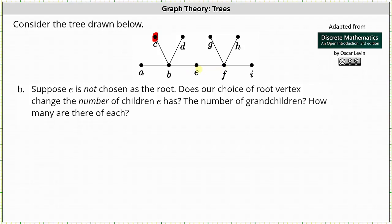E and F are still adjacent. E is closer to the root. E is the parent and F is the child. And if we move the root to the right side of the tree, let's say we make F the root, E and B are adjacent, but E is closer to the root, indicating E is the parent and B is the child.